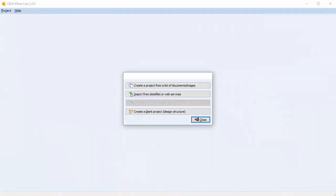QDA Miner Lite is a free and easy to use qualitative analysis software for organizing, coding, annotating, and analyzing collections of documents and images. While QDA Miner is a mixed methods tool, the Lite version has been designed for researchers performing qualitative data analysis.